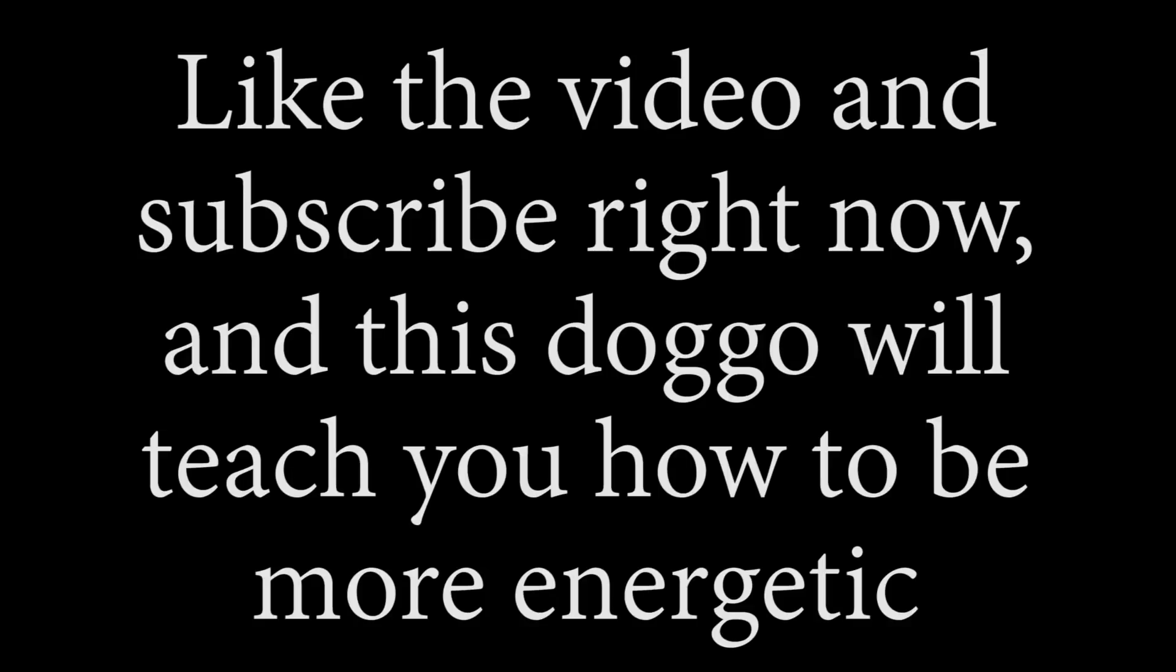Like the video and subscribe right now, and this doggo will teach you how to be more energetic. Ready? 3, 2, 1.